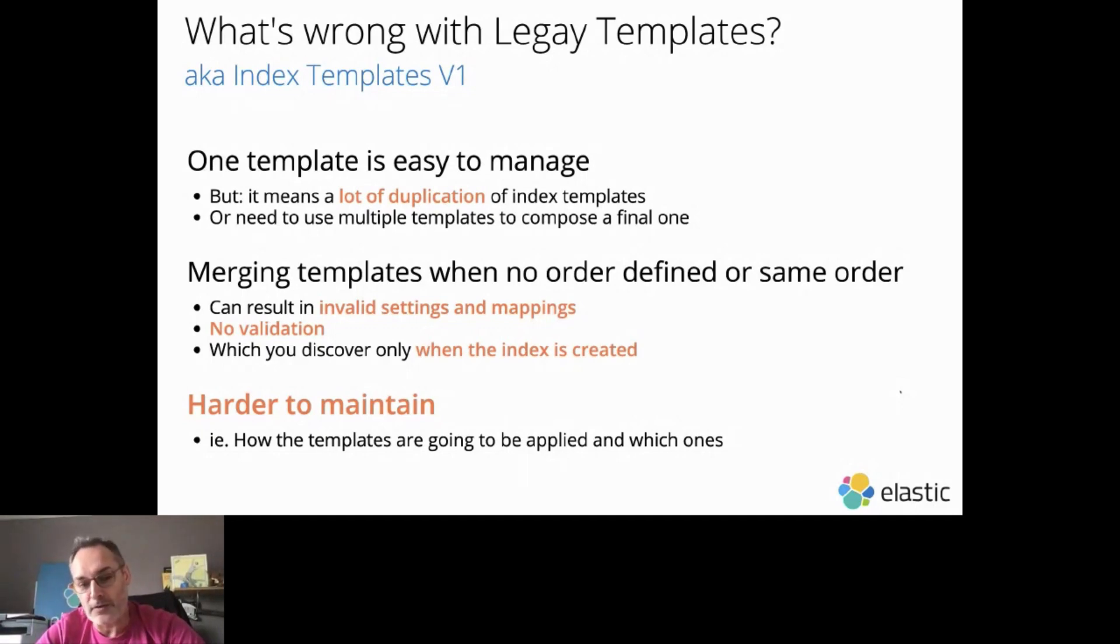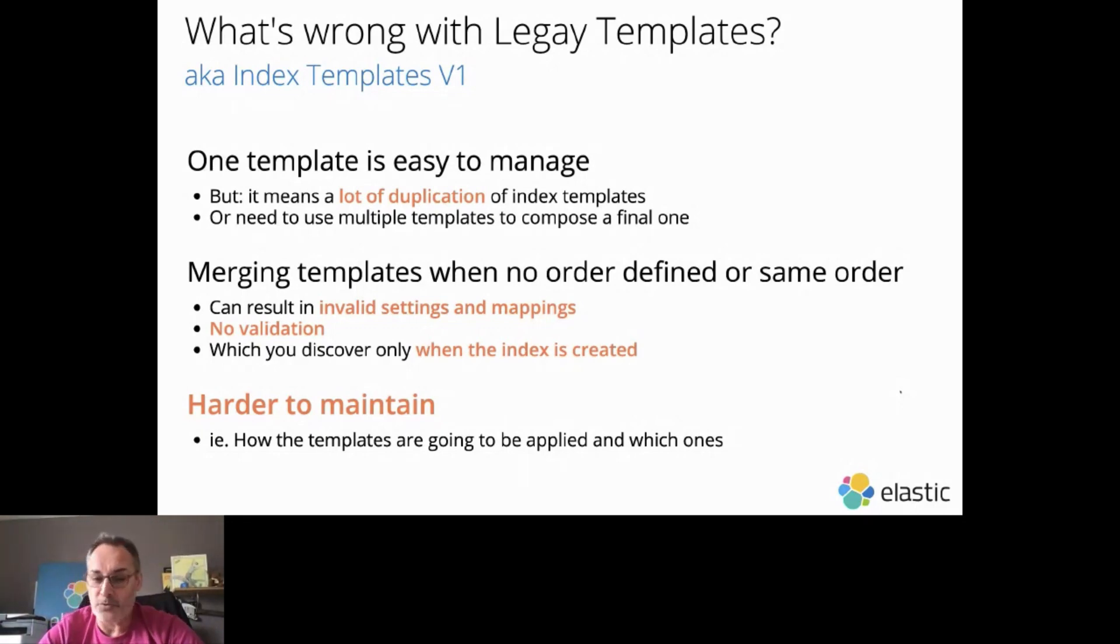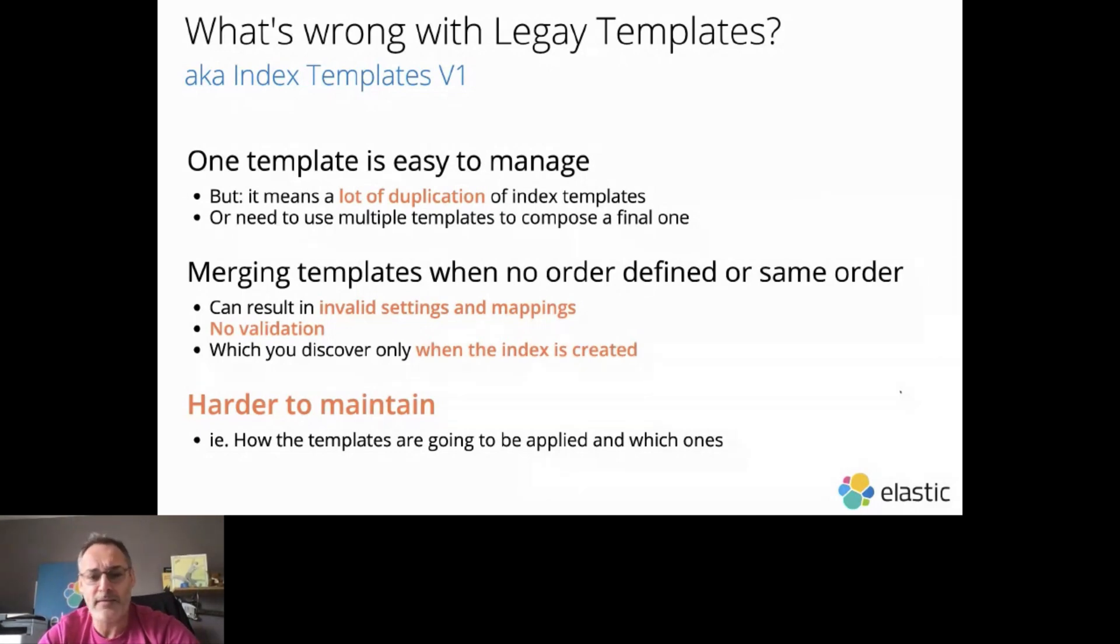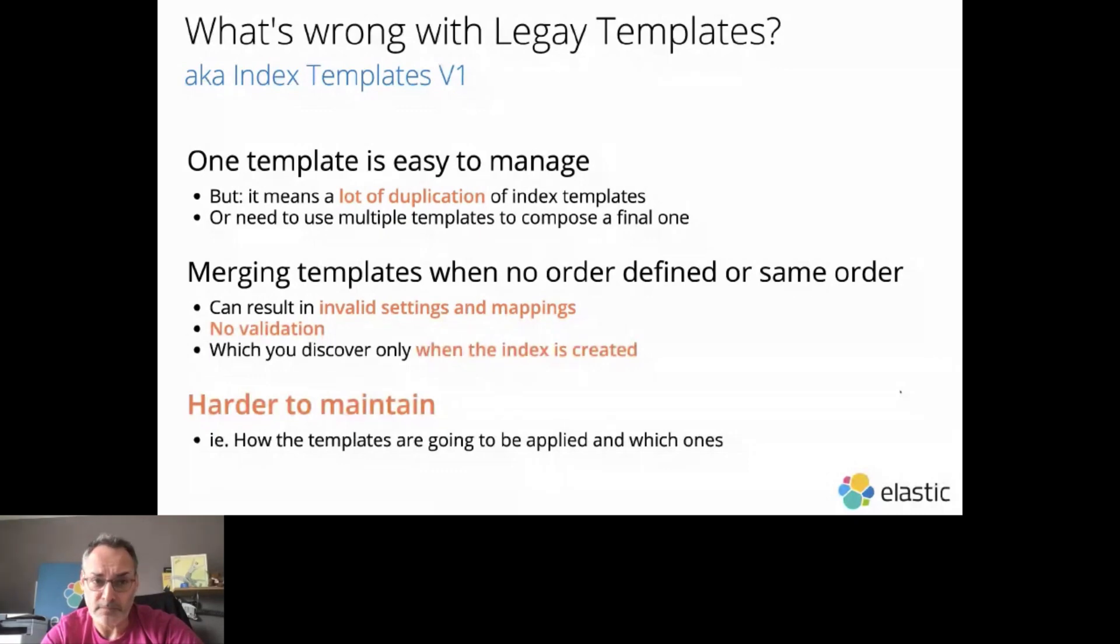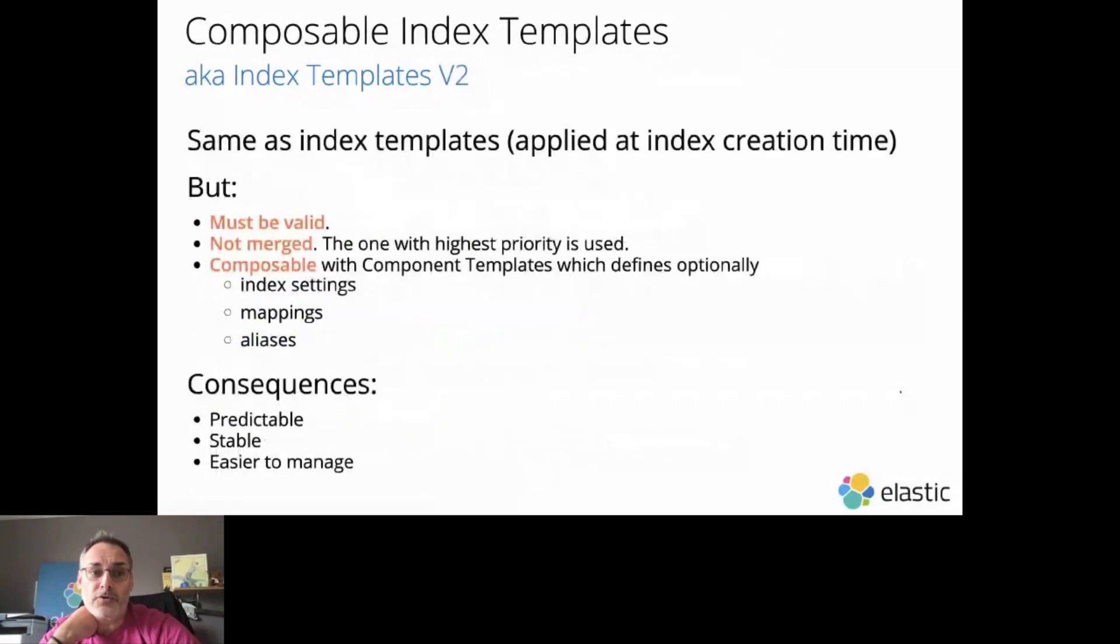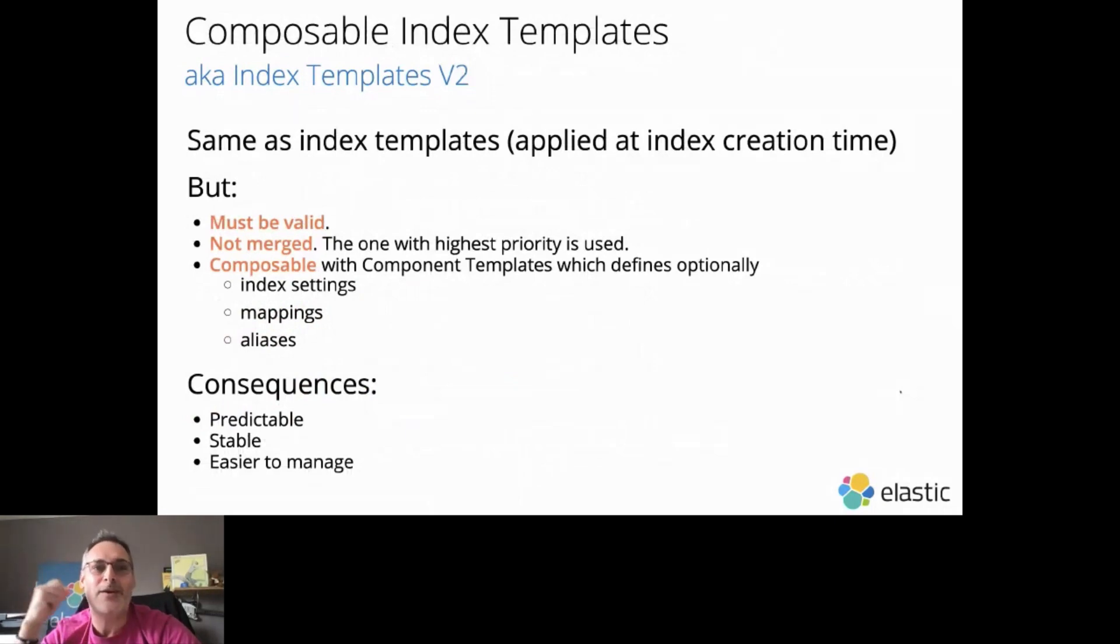And everything is also much harder to maintain. You don't know exactly which templates are going to be applied. It's kind of difficult to predict. Instead, we wrote a new version of the Index Templates, which we named officially Composable Index Templates.